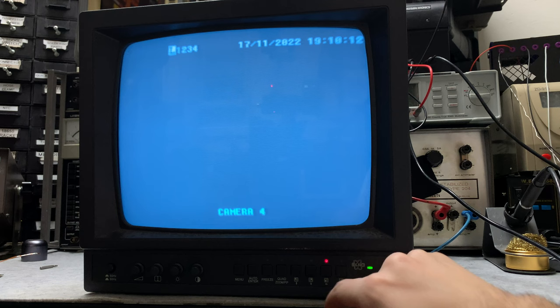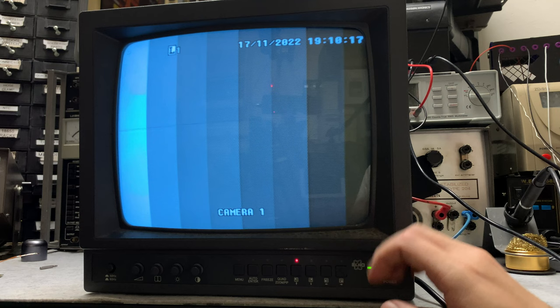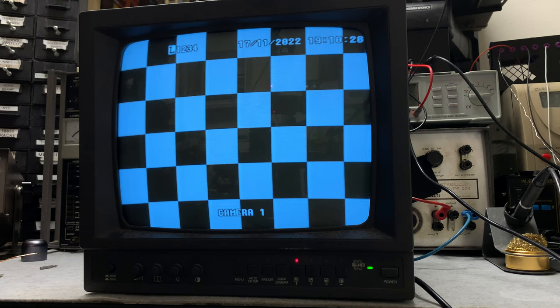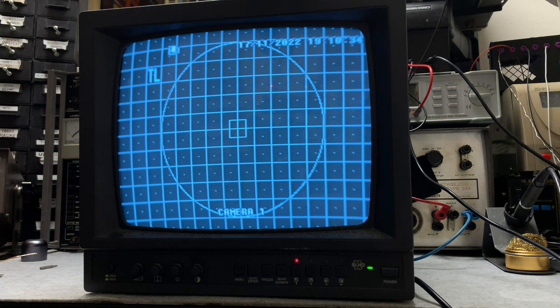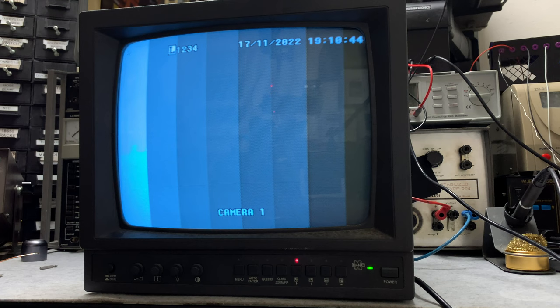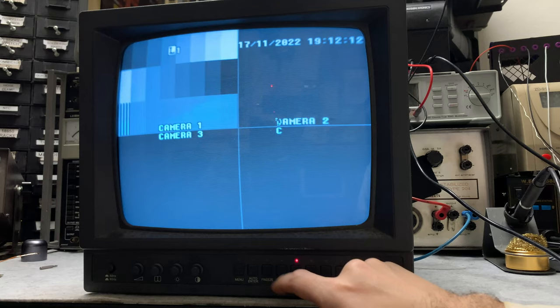But let's go to camera number one. Let's change the pattern on the signal generator so we've got something else. Now I'm sending you different test patterns, and as you can see it's working pretty decent.